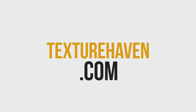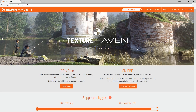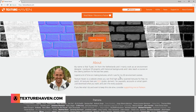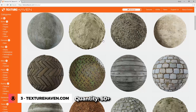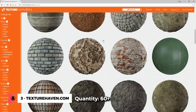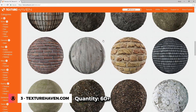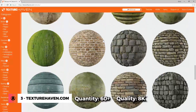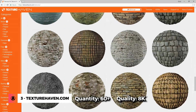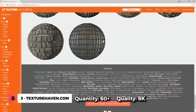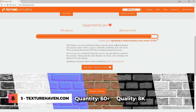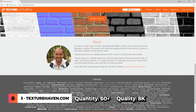Number 3 is Texturehaven.com. Texturehaven is a site for copyright free textures that are up to 8K resolution. They are 100% free, but if you want to support the creator, then consider joining their Patreon.